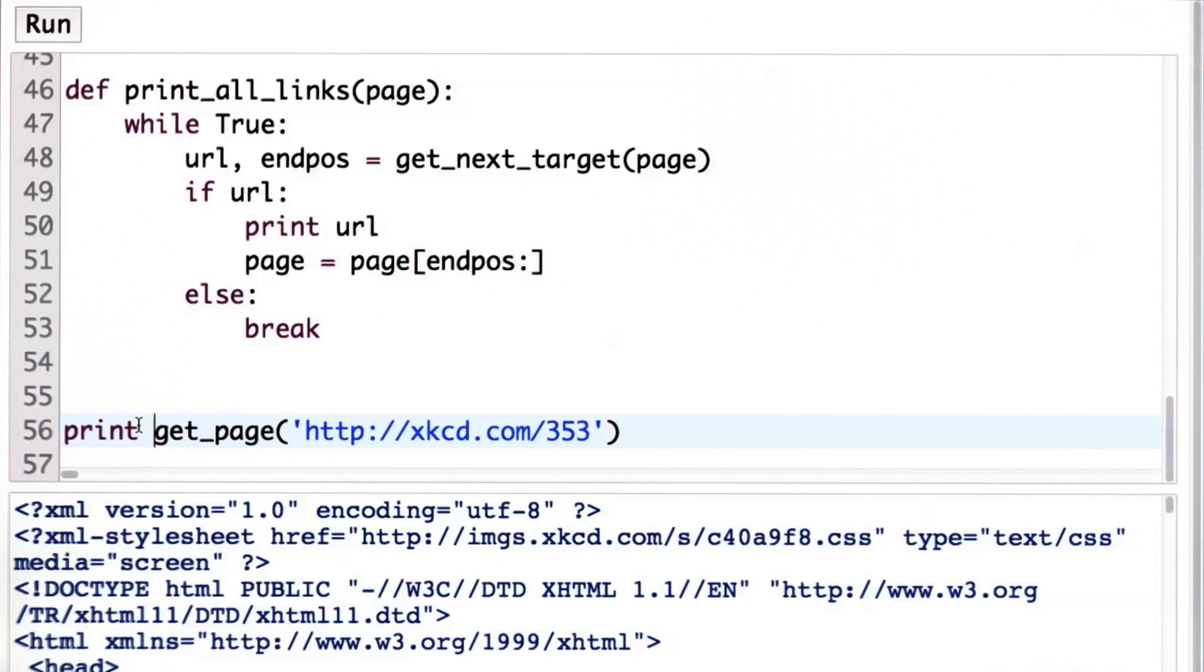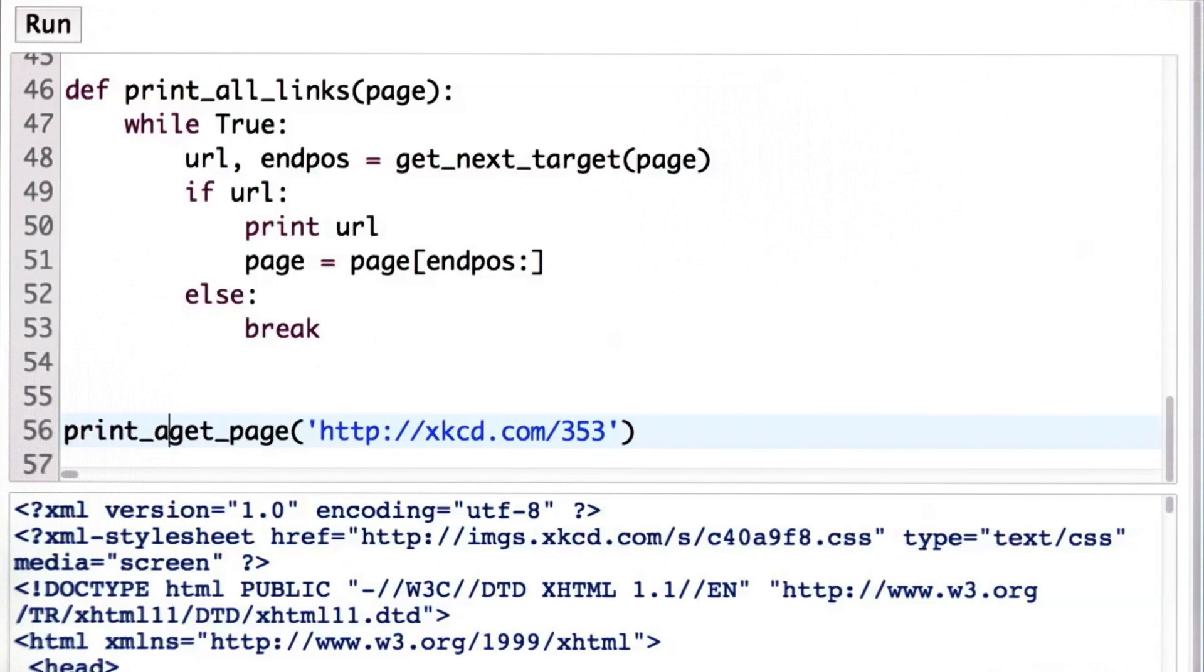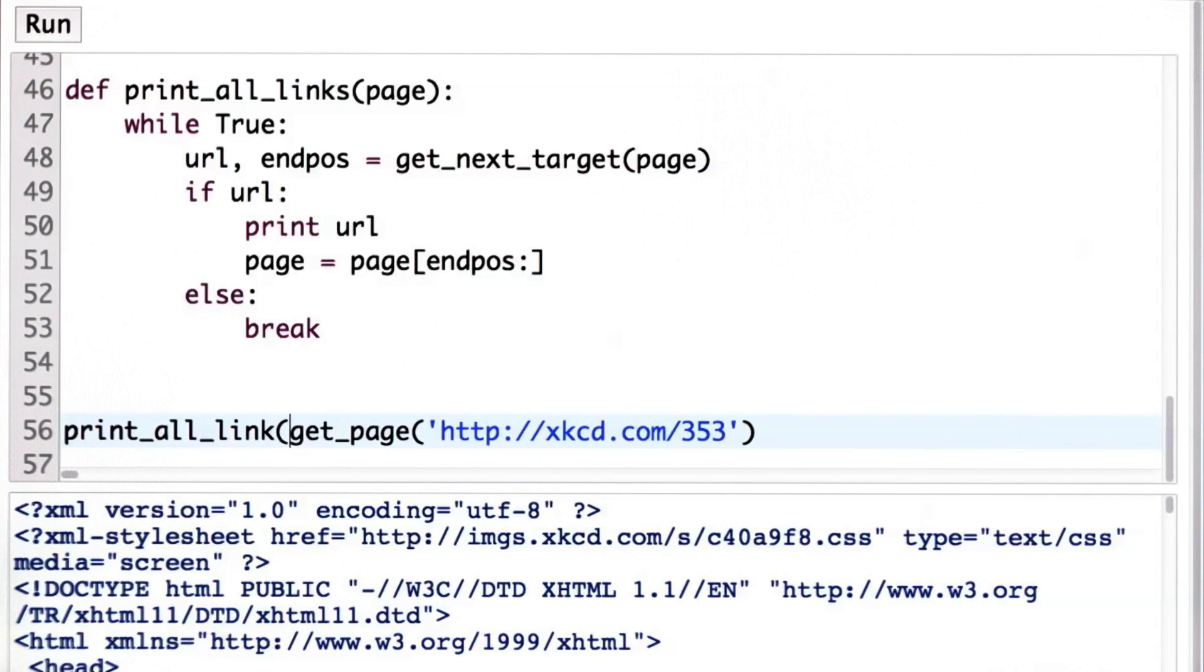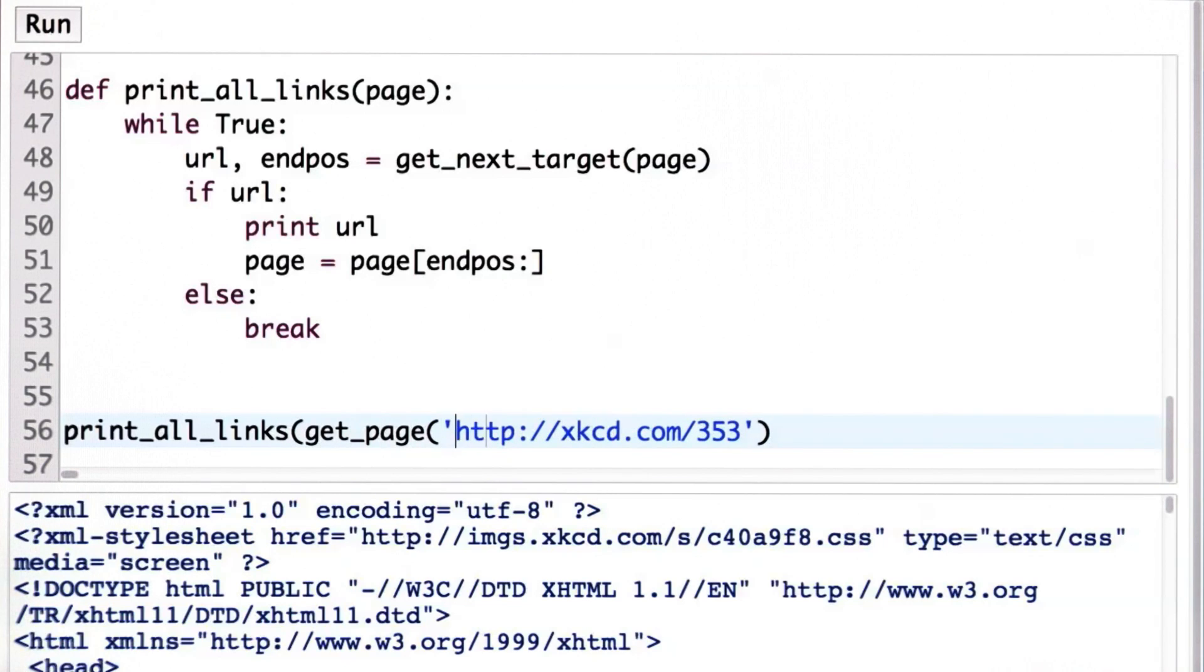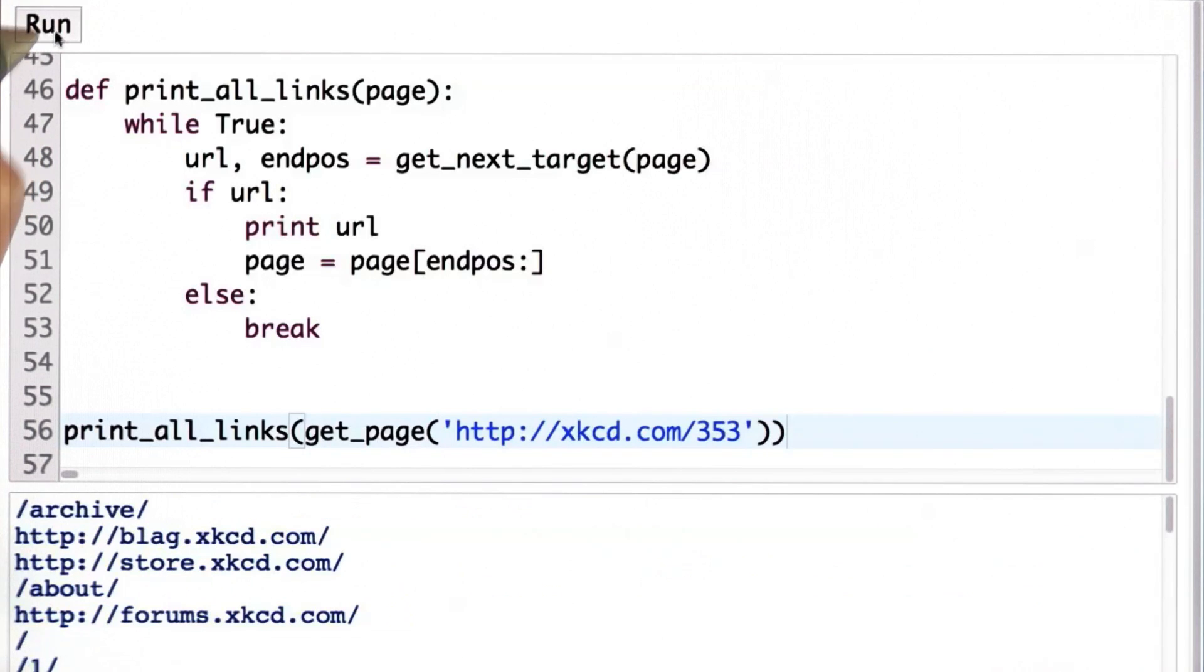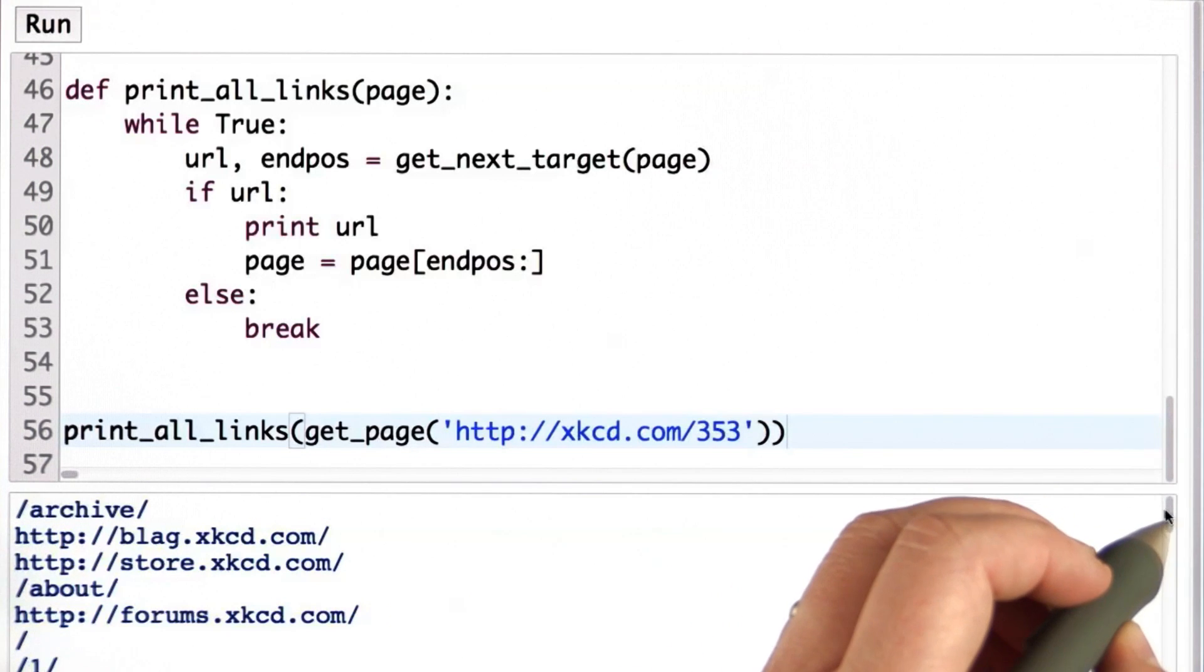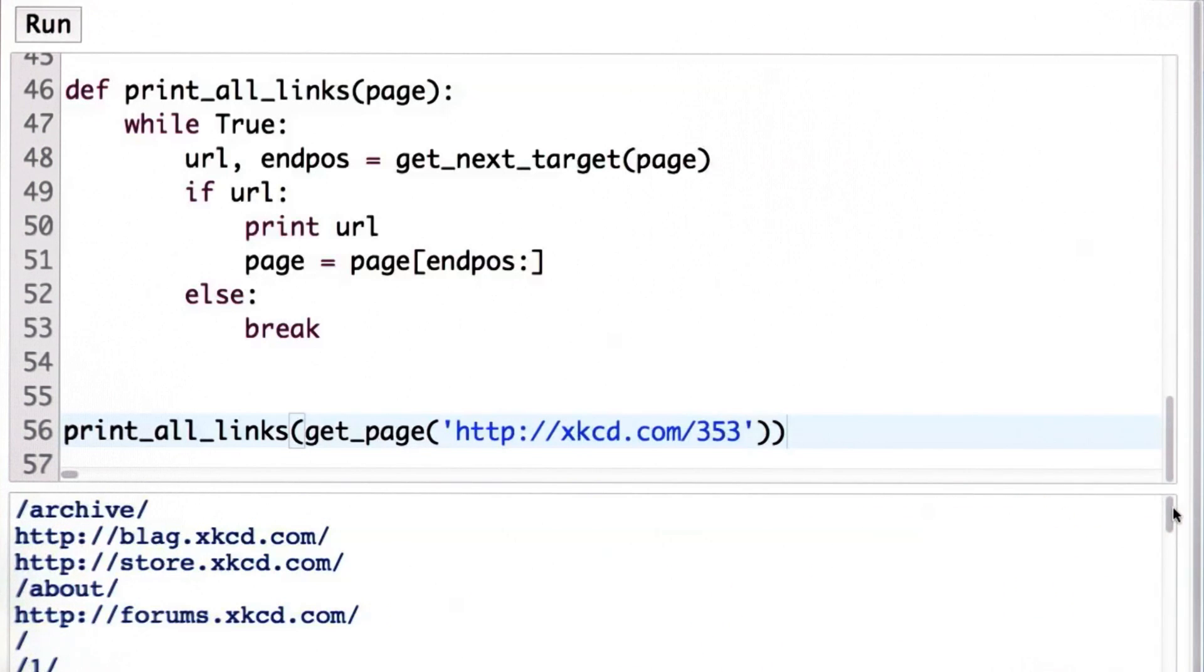Let's, instead of using get_page, print all the links in the page instead of just printing the whole page out. So now we're using our print_all_links procedure to print all the links in the xkcd page. And when we run this, we indeed see all the links in the page. At least we see most of them.